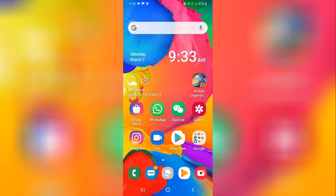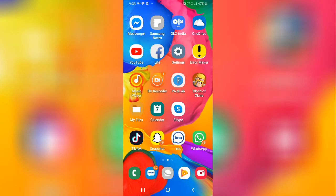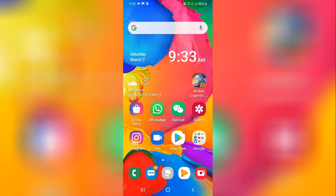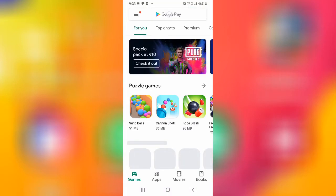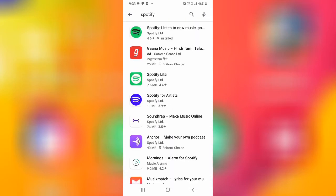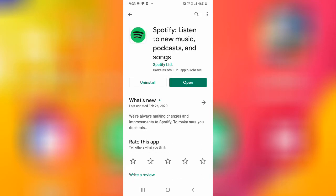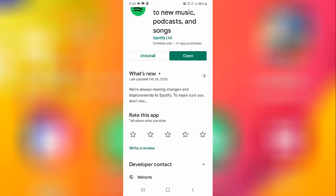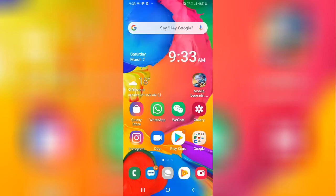Firstly, if you are facing any kind of error in an application, try restarting your phone. After restarting, for example if you're facing a problem in WhatsApp, Facebook, OLX, or any application, go to the Play Store and search for that application in which you are facing the problem.